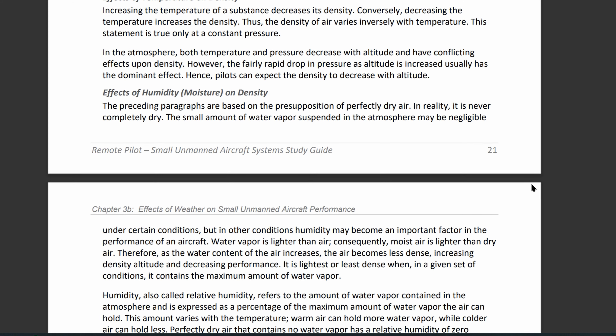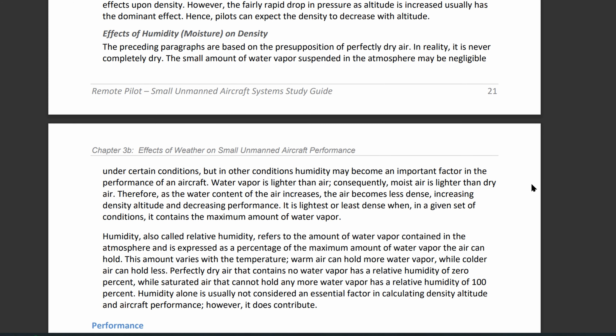For the effects of humidity — moisture — on density: as water in the air increases, the air becomes less dense. This increases your density altitude, which decreases aircraft performance. Remember that warm air holds more water vapor and cold air holds less. So the higher up you go, the warmer and wetter the air is, and the less your aircraft will perform well.